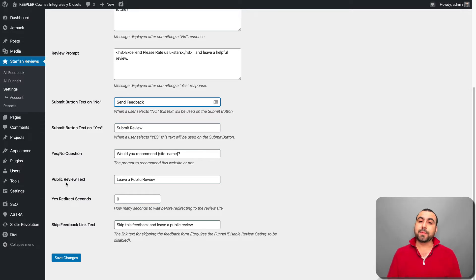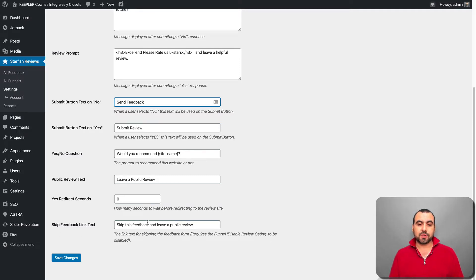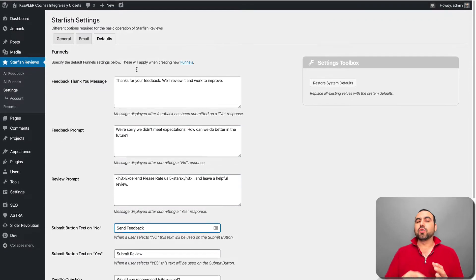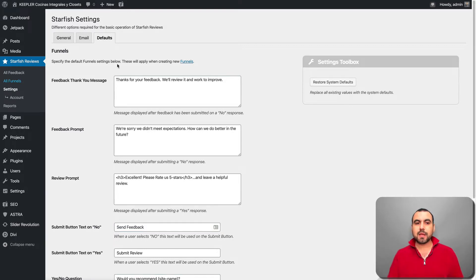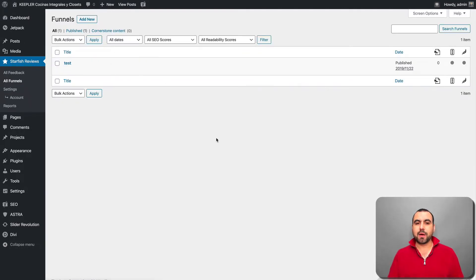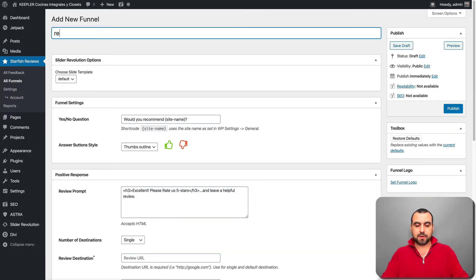You also have yes/no questions, public review text, redirect seconds if you want a delay, and skip feedback options. Once you've set all this up, you need to create a funnel. Go to 'all funnels' and add a brand new one. I'm going to name this one 'reviews.'